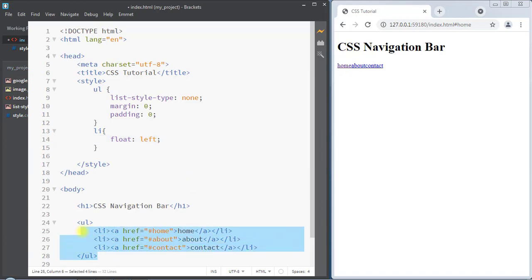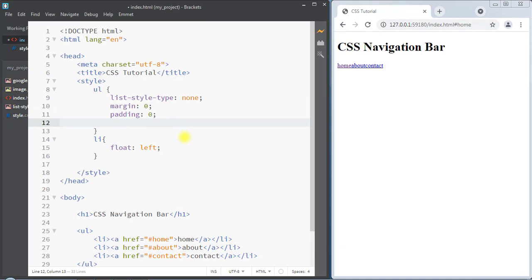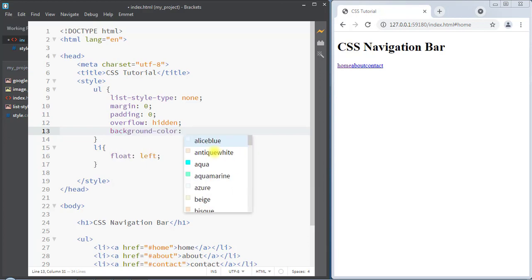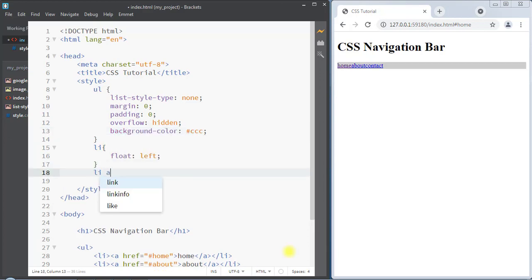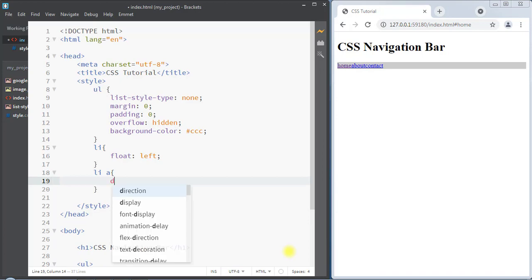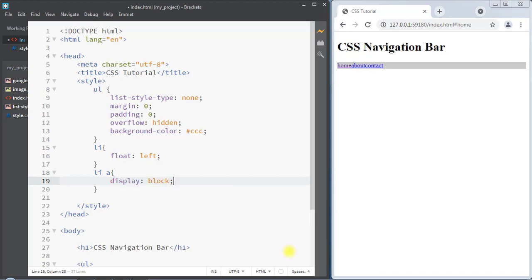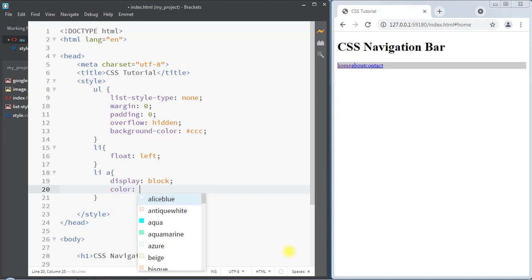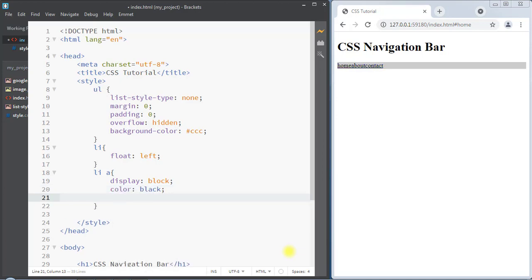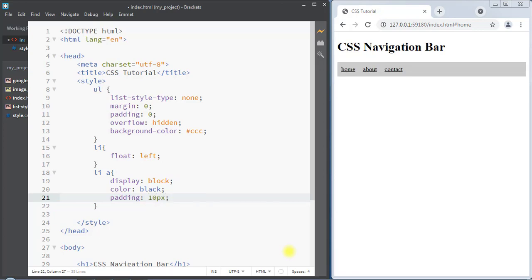First of all, inside the unordered list we're going to set overflow to hidden because we do not want any kind of scroll bar in our horizontal navigation bar. We're also going to set the background color to gray. Now we're going to select the anchor tag, display the anchor tag as a block element, set the color to black, and set the padding to 10 pixels around the anchor tag.